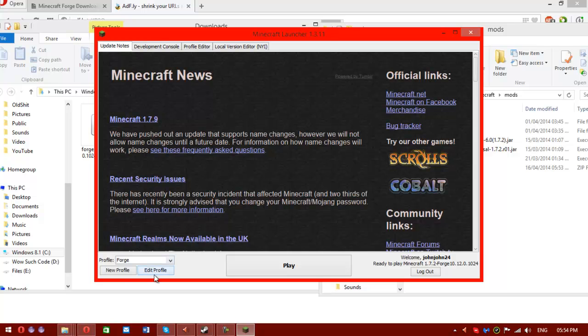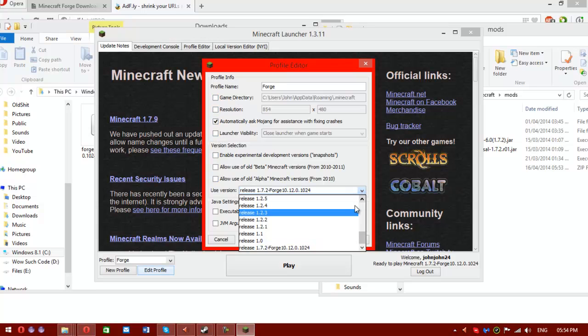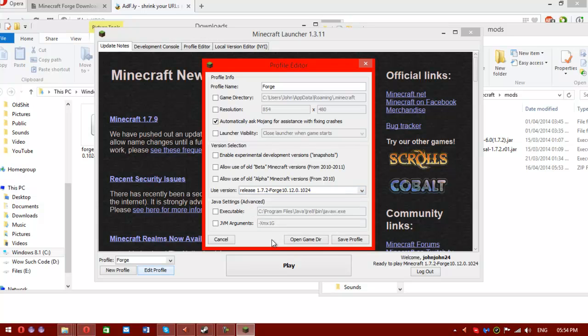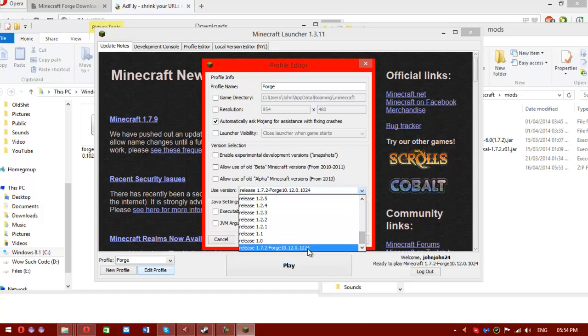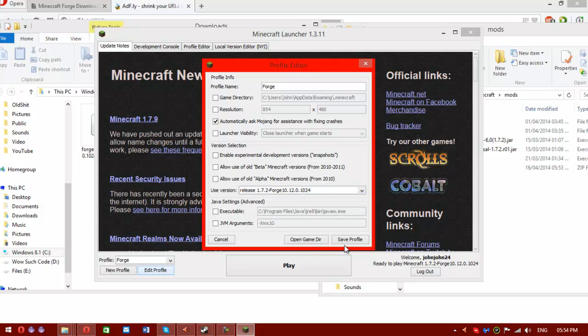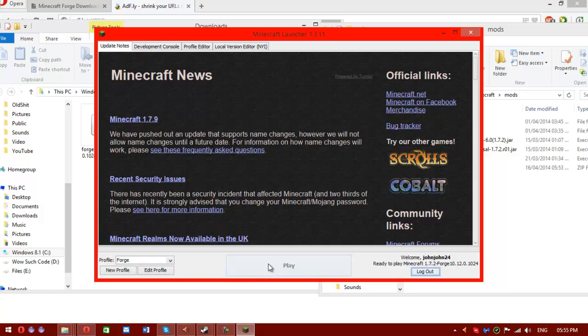You'll want to go to edit profile. And where it says use version, look for release 1.7.2-forge dash and then the version, and then select that. Make sure you're using that version. You can change version just by using this drop down menu. Usually the forge version is right at the bottom. Hit save and then play the game.